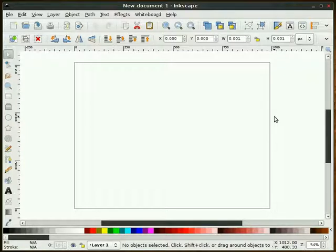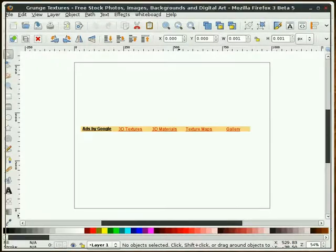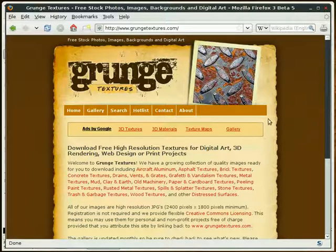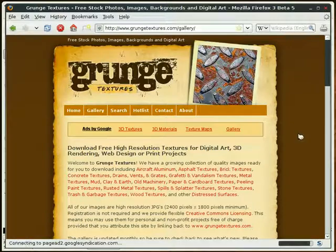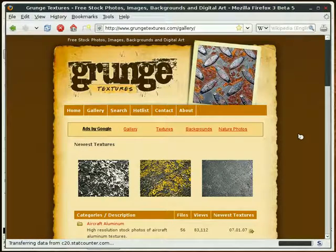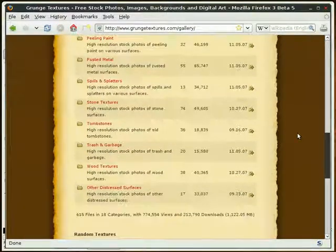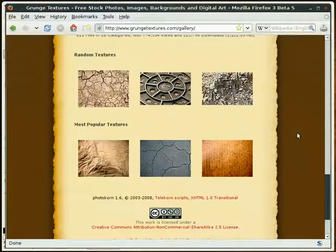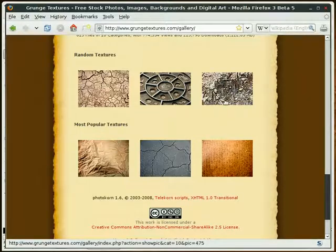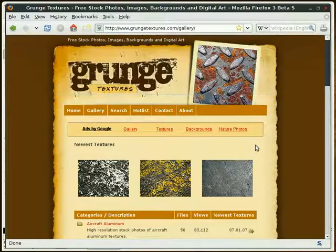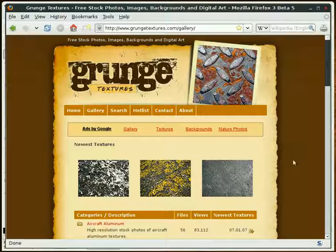Recently I wanted to make a background or wallpaper for myself using a high resolution textured image. Where do you go to get those? You can find them many places online. One of my favorite places is grungetextures.com. Once you get there you can go to the gallery and browse. They've got lots of great high resolution textures. That's where I got the texture I'm going to use for this screencast.